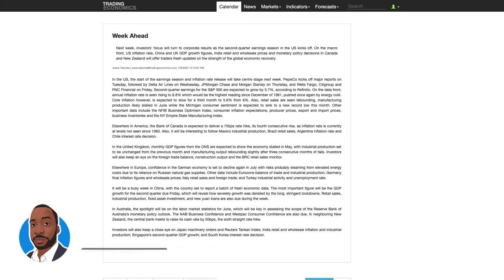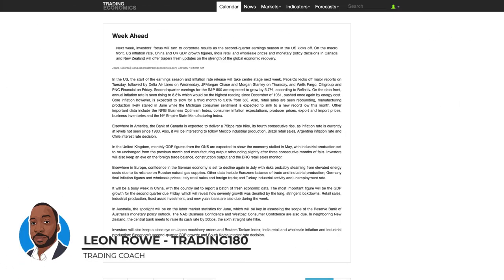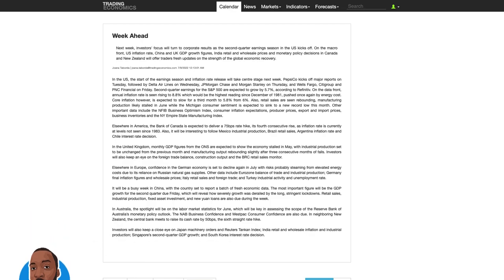Hi, my name is Leon Rowe, currency trader and trading coach at Trading180.com. Welcome to this week's supply and demand forex and gold fundamental and technical analysis. A warm welcome to everybody if you're new or returning, and please don't forget to like, subscribe and share with your colleagues and fellow trading buddies if you like the content I provide every week.